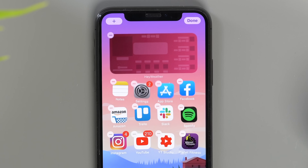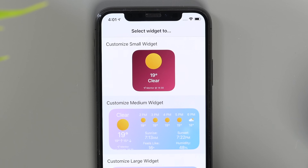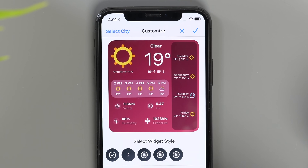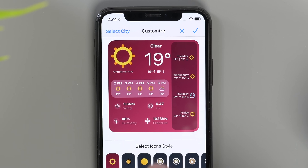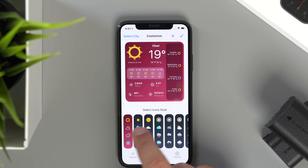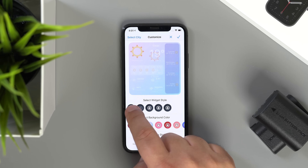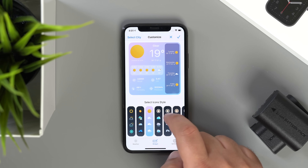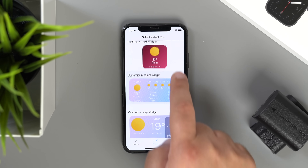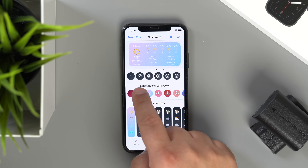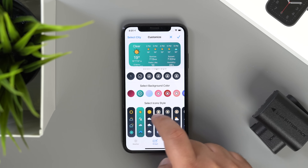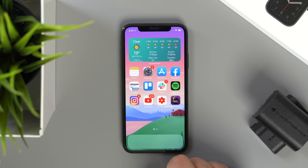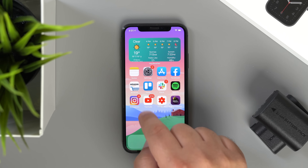For weather widgets, check out Weatherline or Hey Weather Widgets. Both are free to use the base widget with a couple of different customization options available, but once you start really trying to tweak different settings, especially in Hey Weather Widgets, things will cost a little bit of money. It just depends on how crazy you want to get with these widgets and your home screen in general.